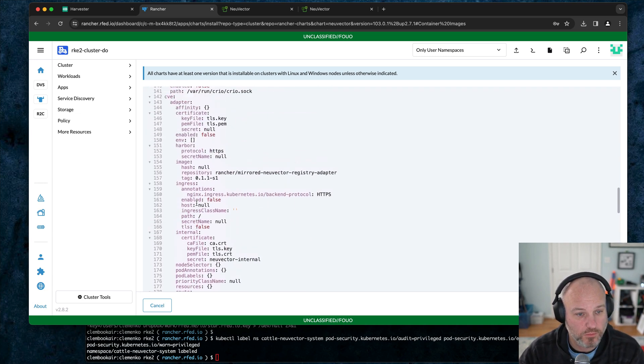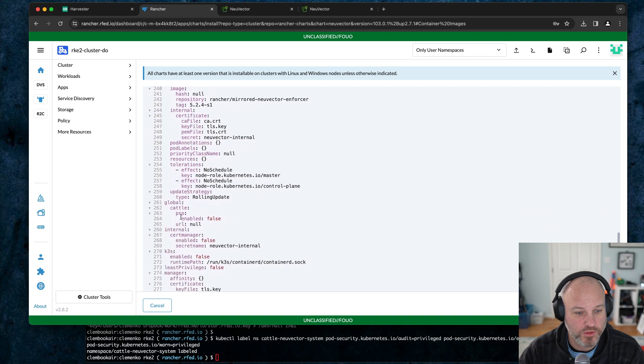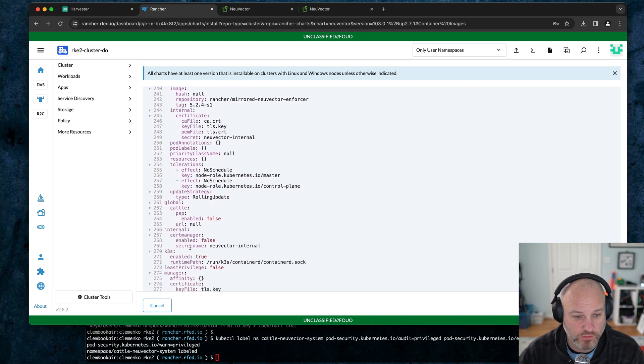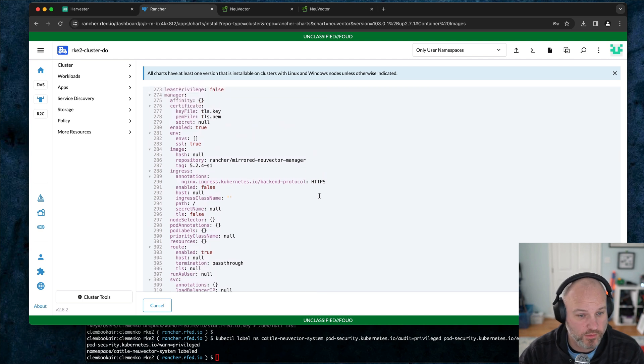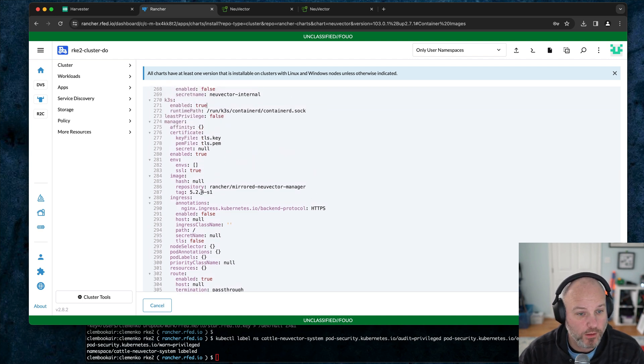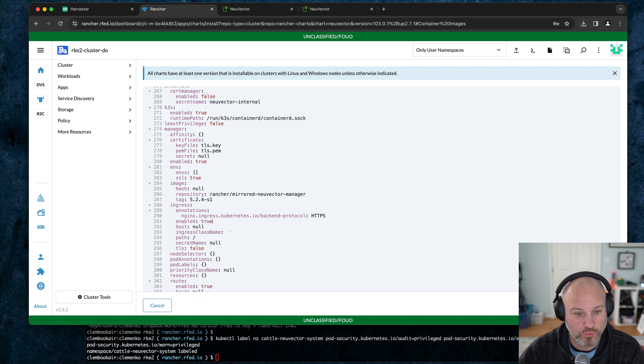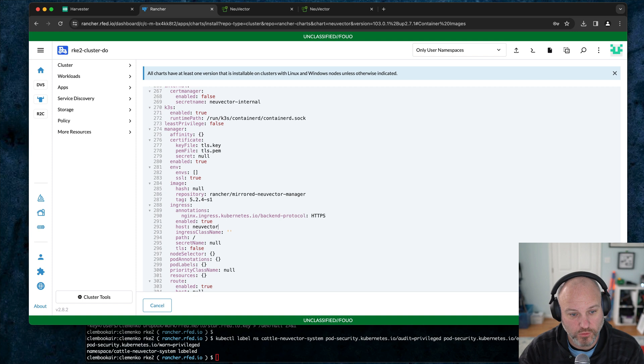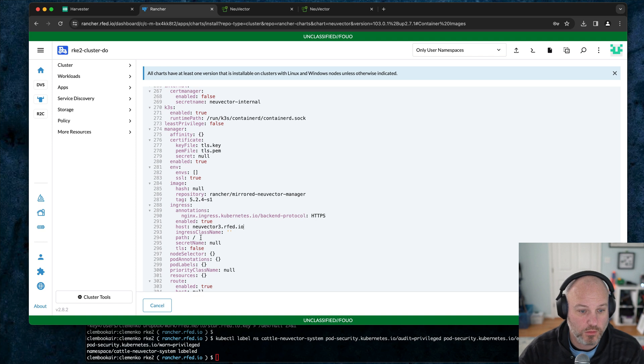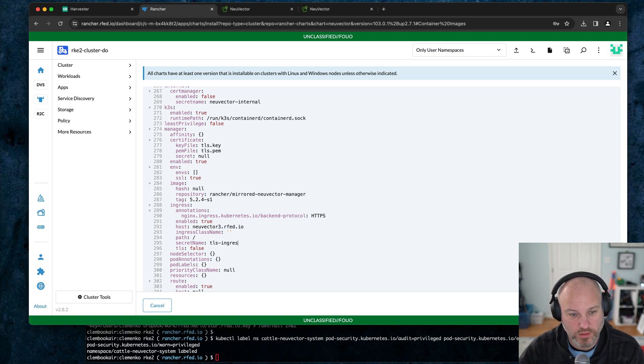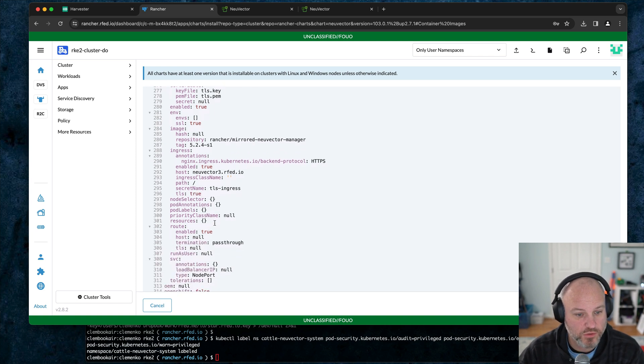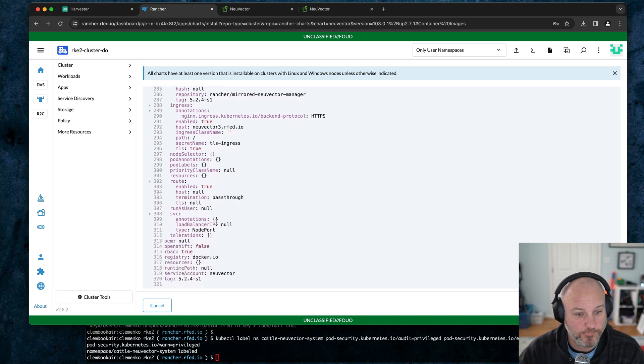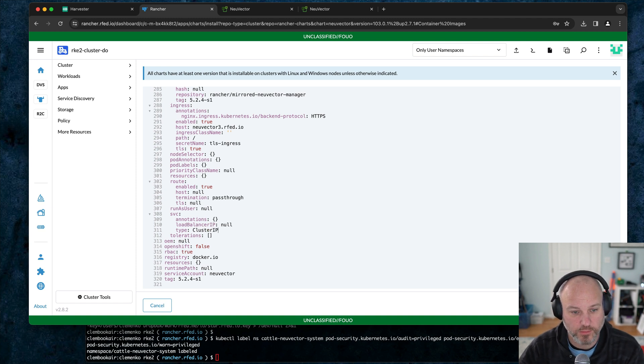Nothing here for CVE. Not worried about enforcer, we're not worried about global. K3S does have to be set to true because underneath the hood of RKE2 is K3S. Under manager, ingress true, hostname neuvector3.rfed.io. Secret name TLS ingress. Wildcard all the things. TLS true. And then again for security on the service, cluster IP. And then hit install.